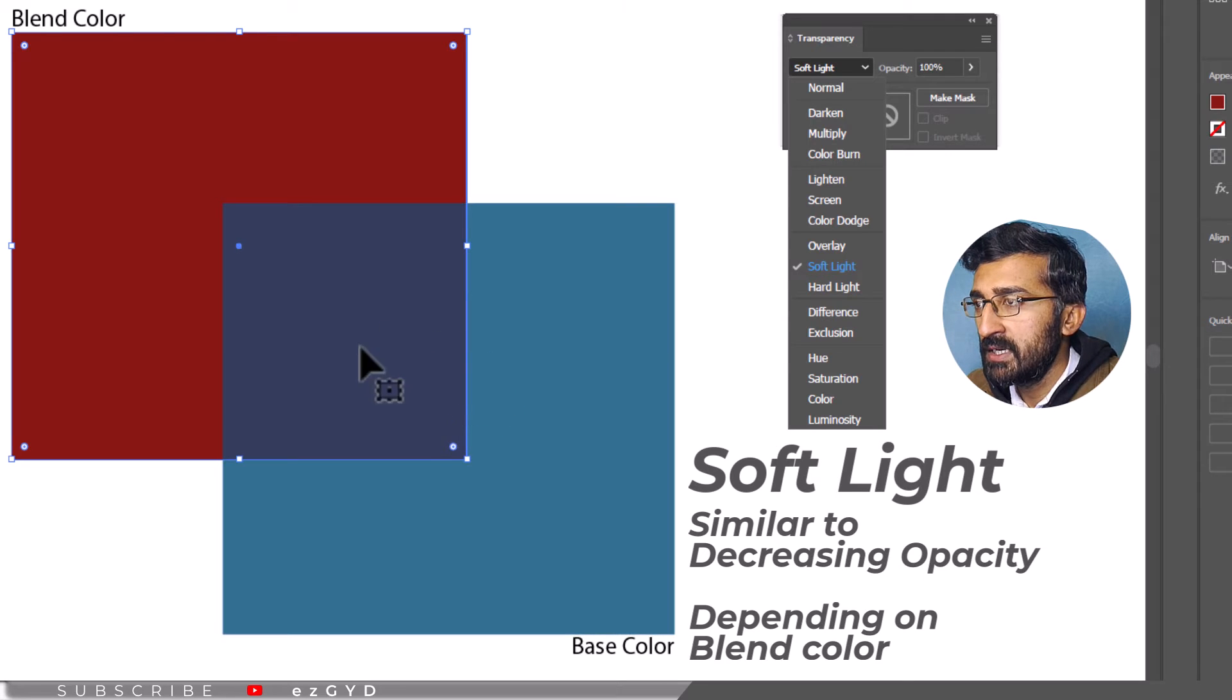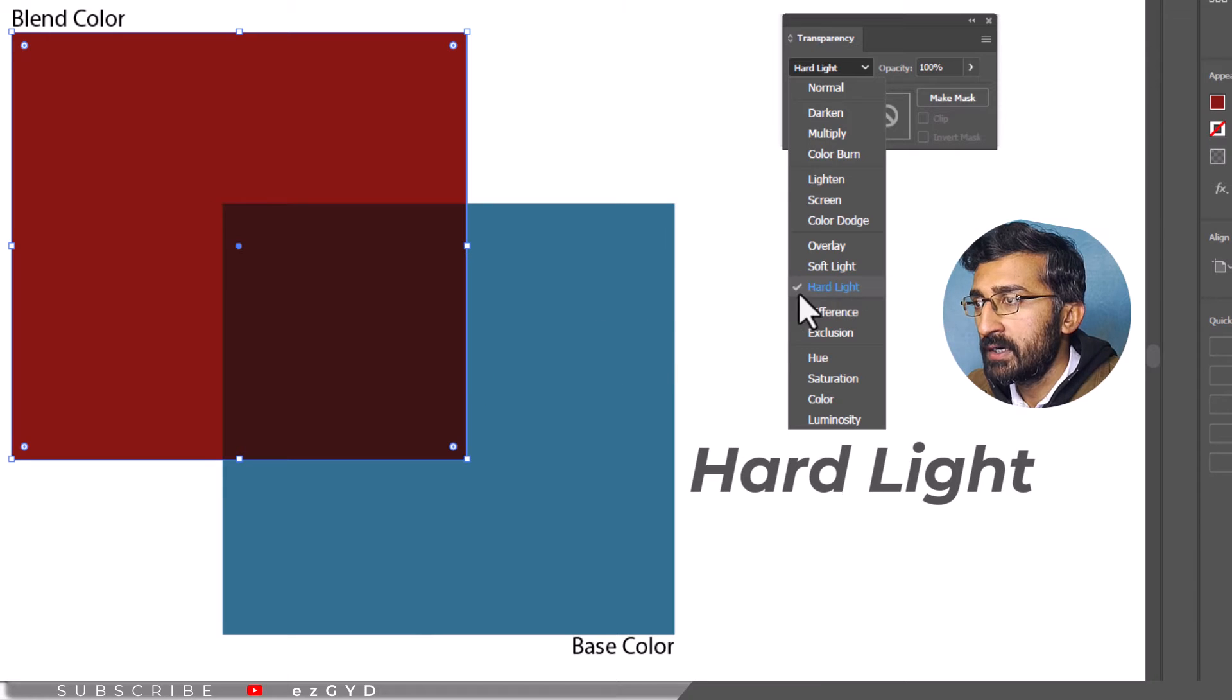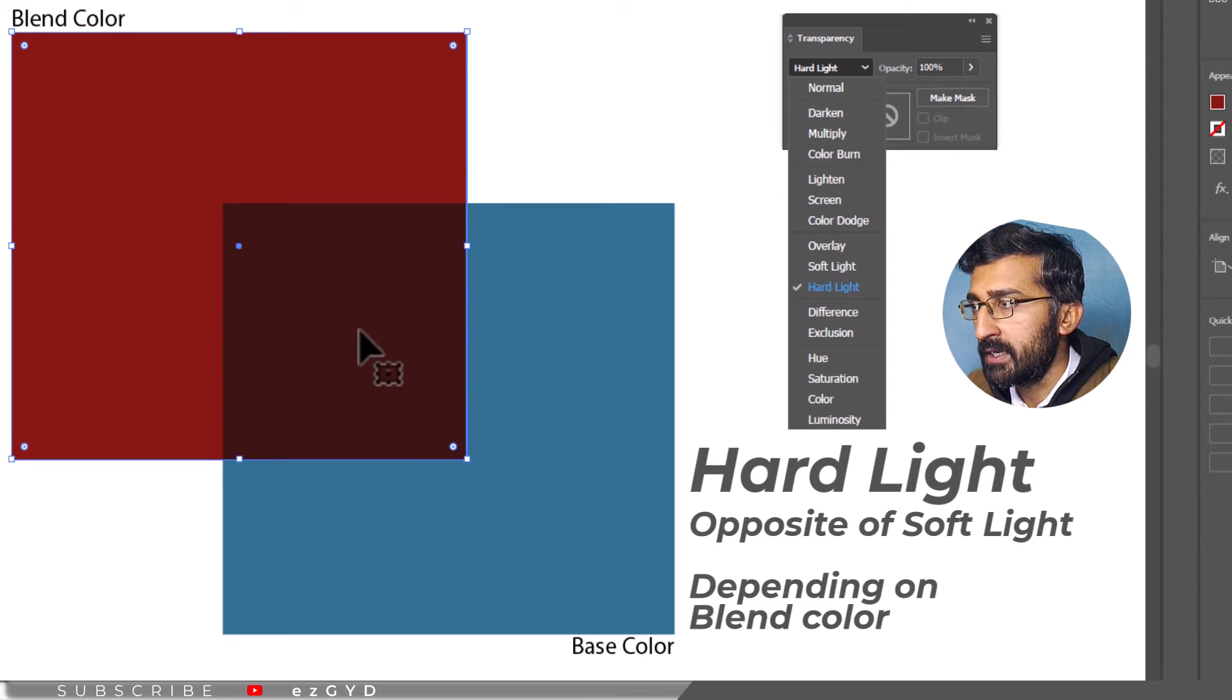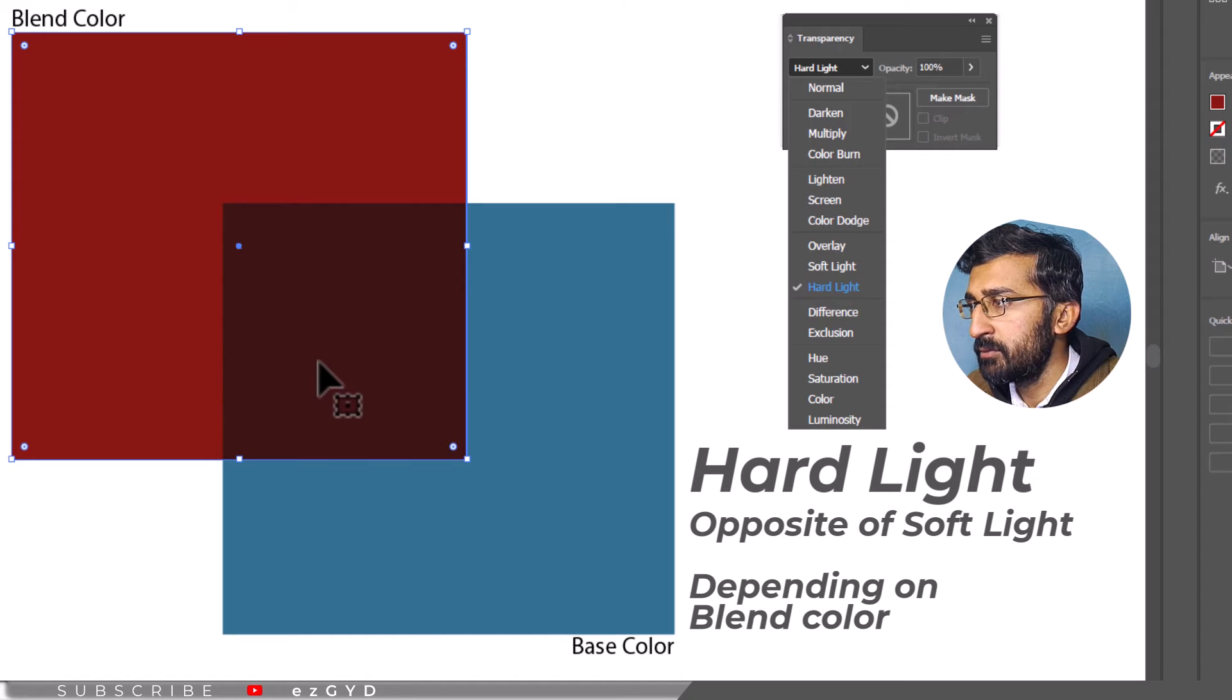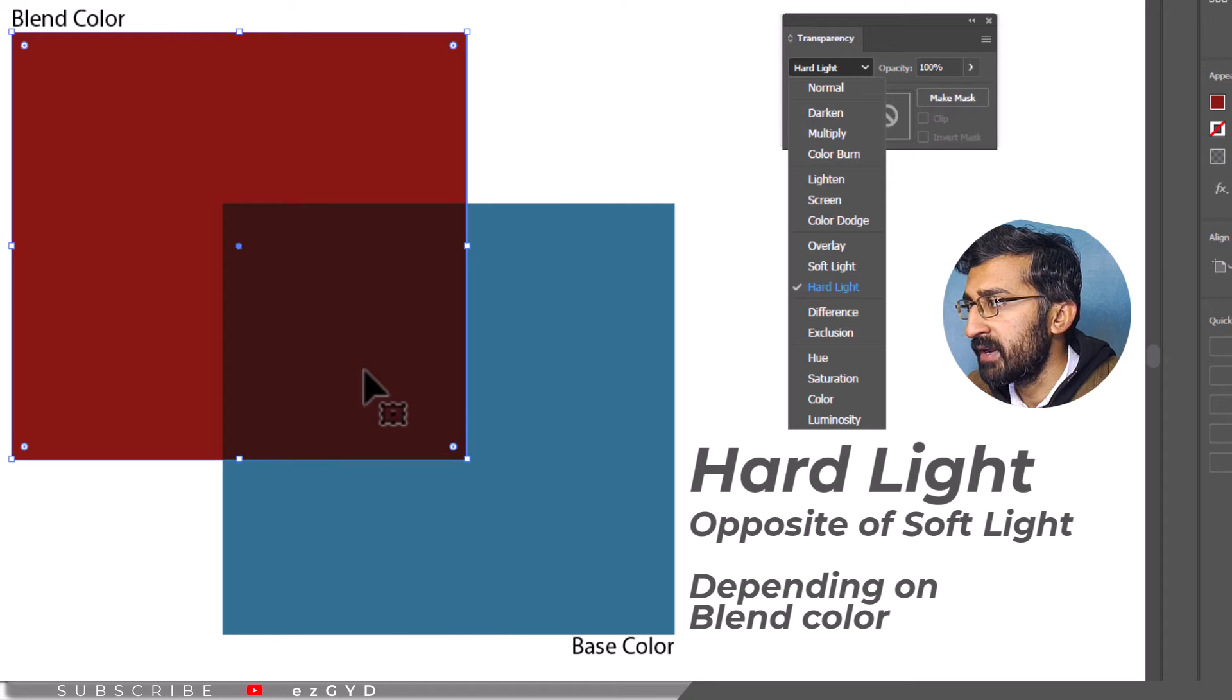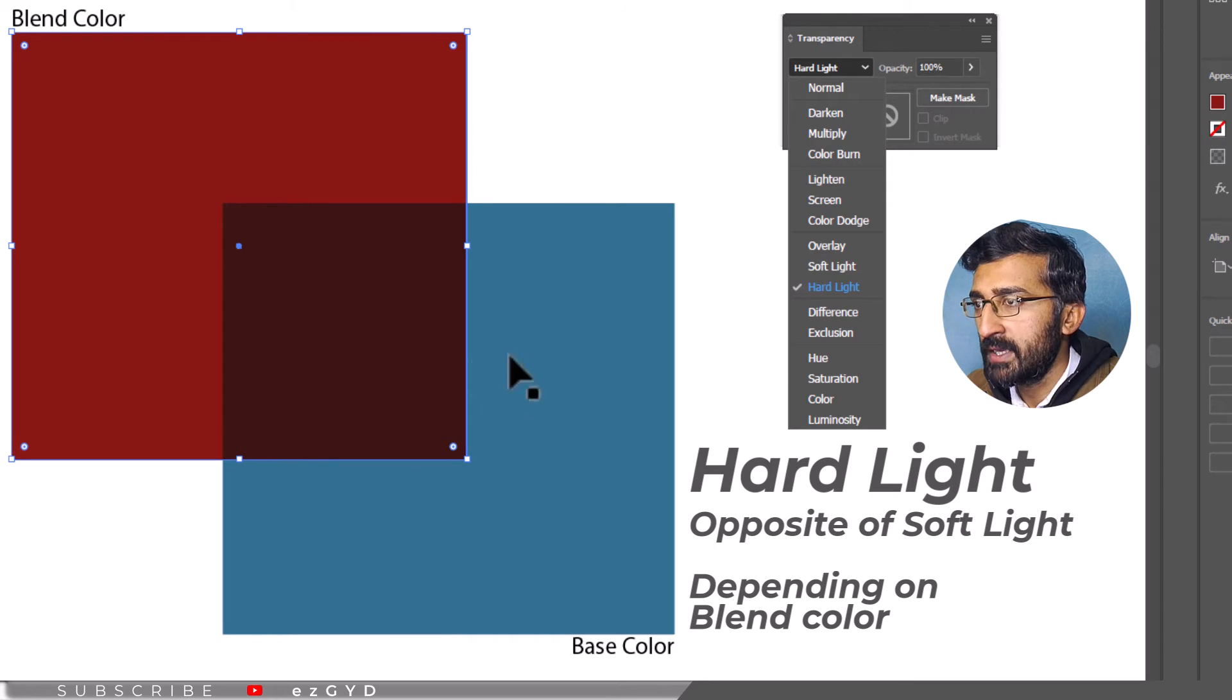Similarly, the overlapping area will be dark if the blend color is darker. Hard light is just the opposite of soft light mode. Depending on the blend color, hard light mode screens or amplifies the color. It creates a kind of harsh and stronger spotlight effect on the overlapping area.